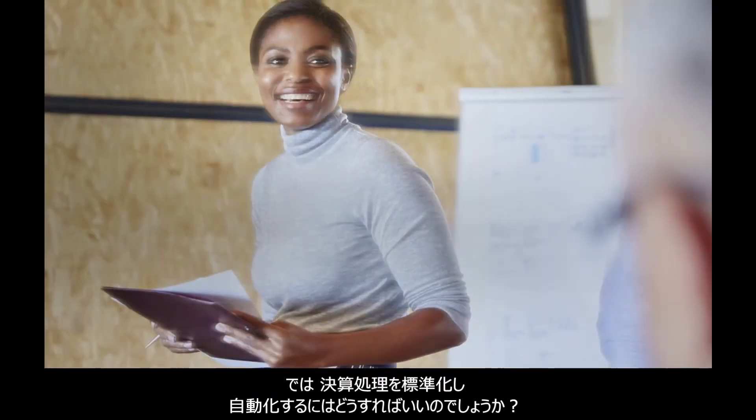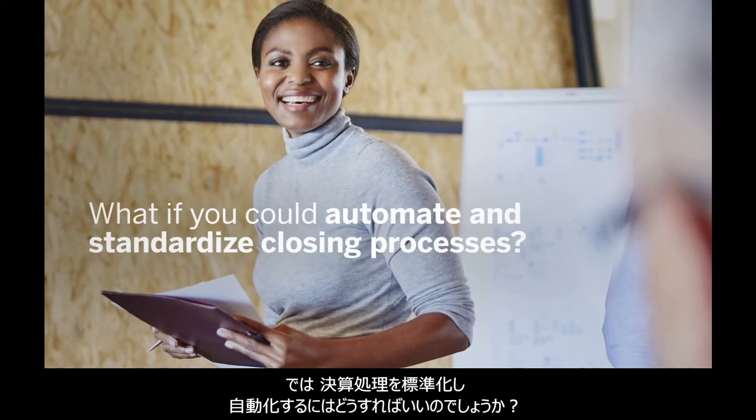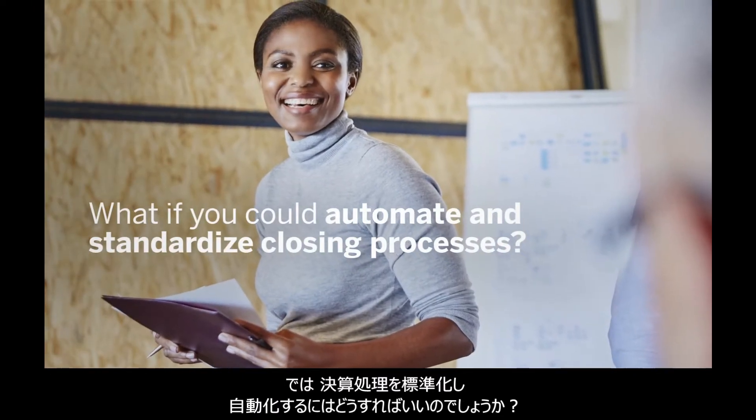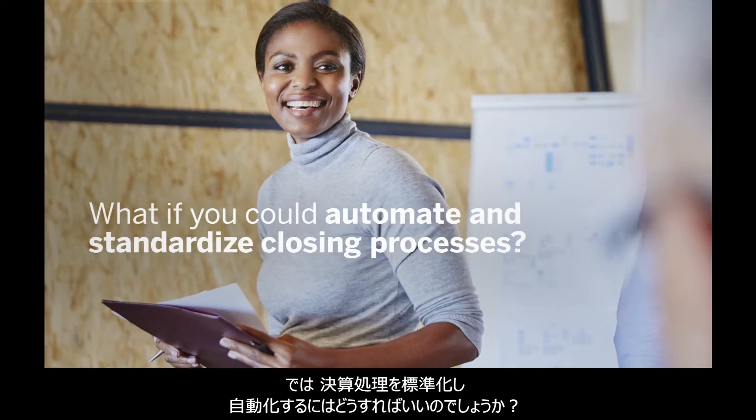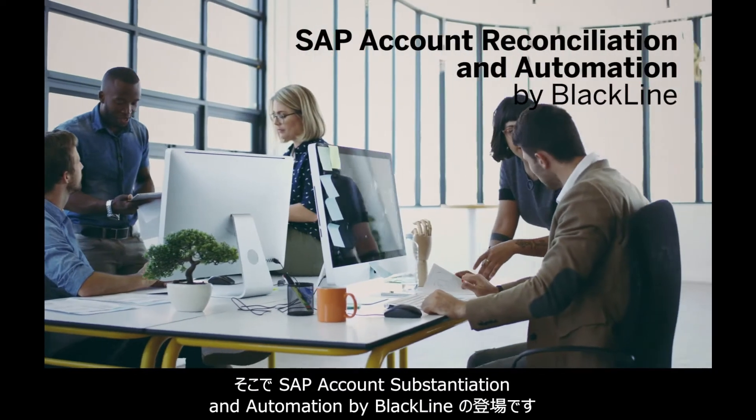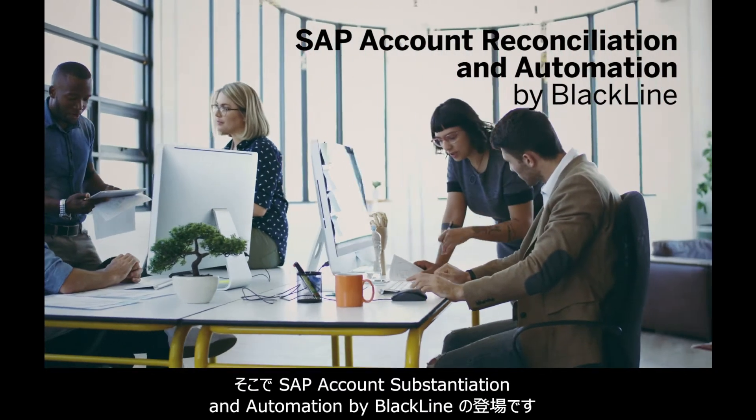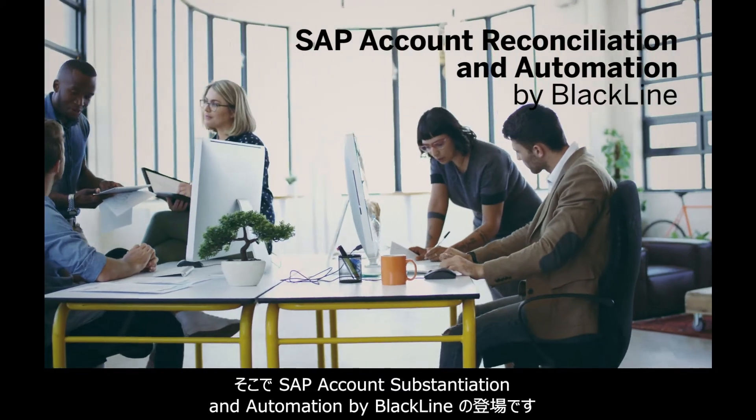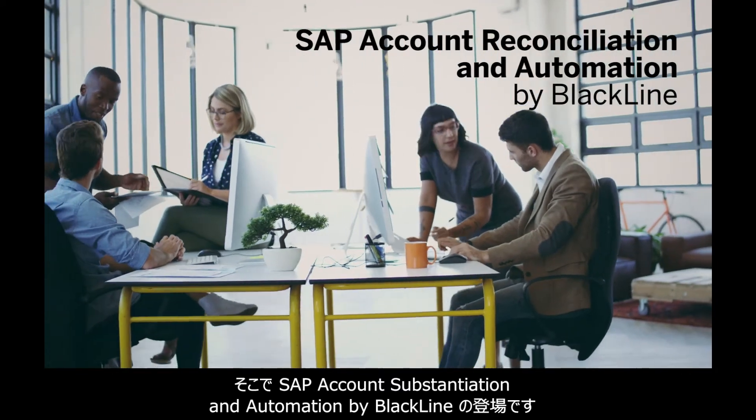But what if you could automate and standardize closing processes for your organization? With SAP Account Reconciliation and Automation by Blackline, you can.